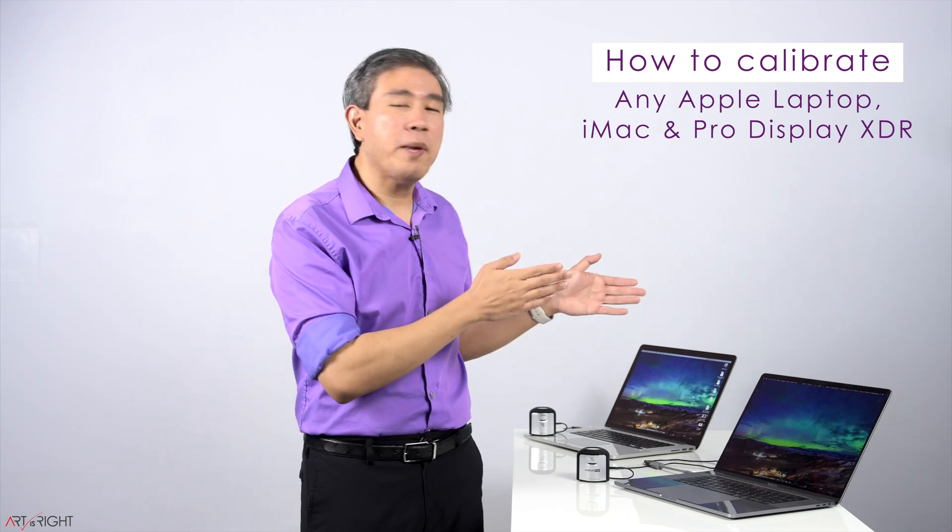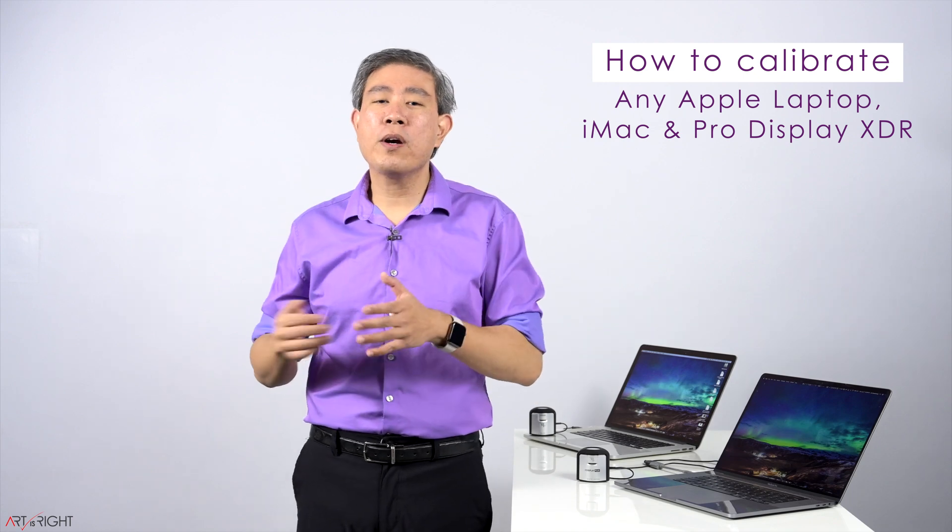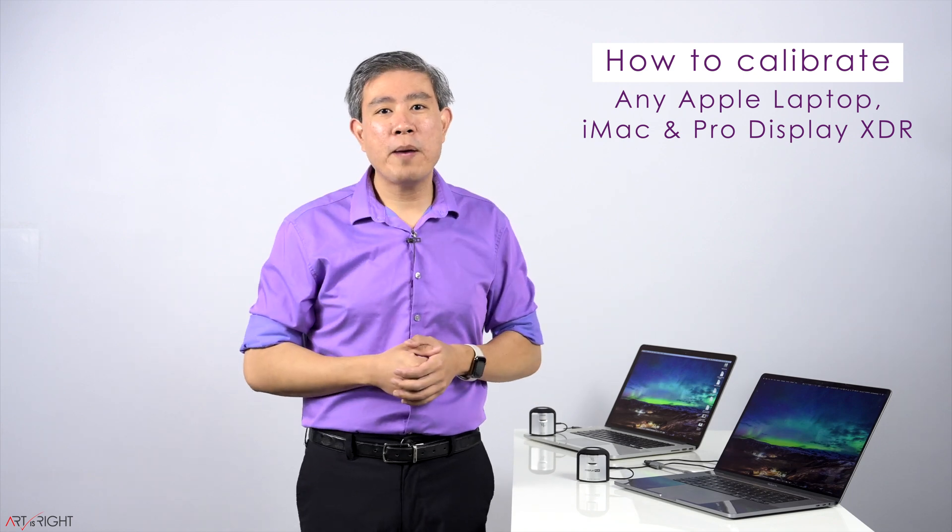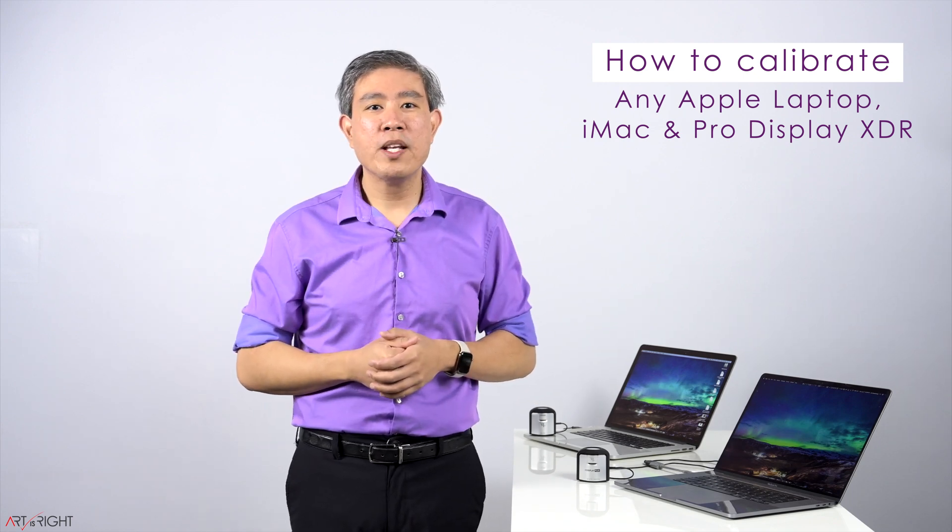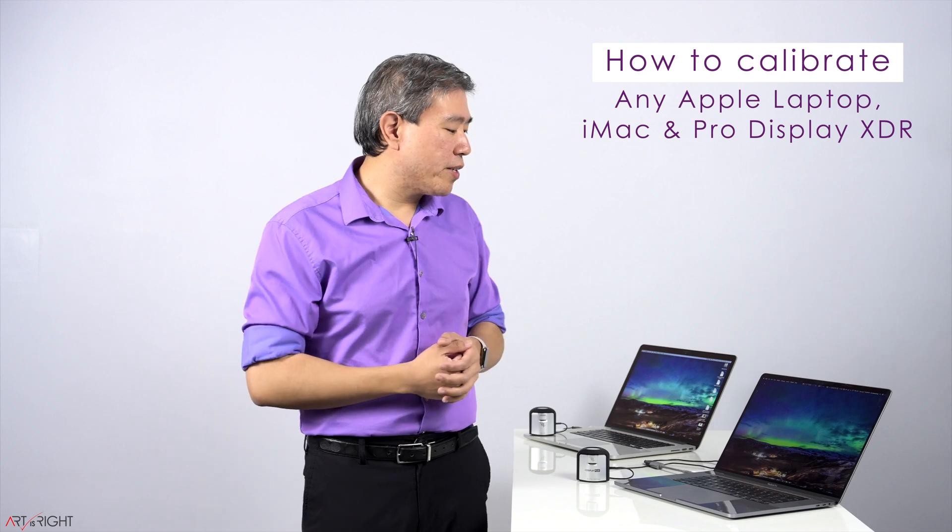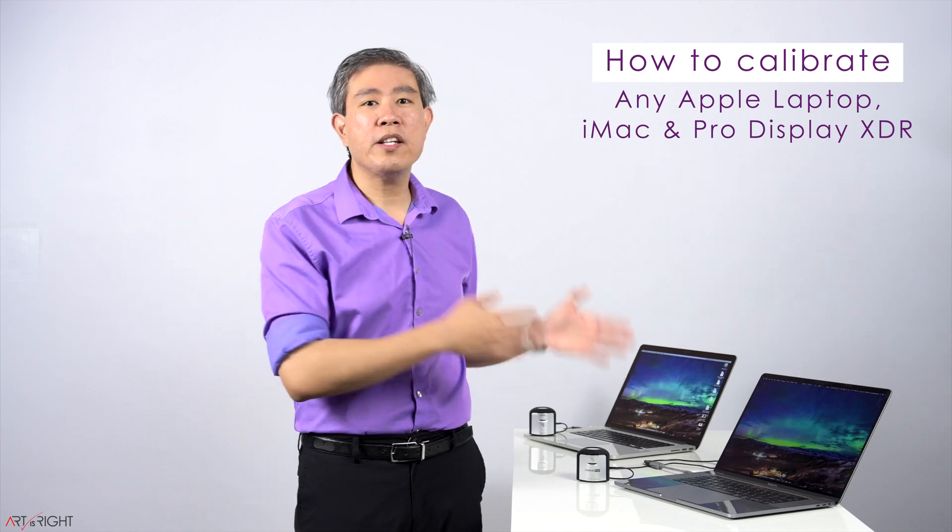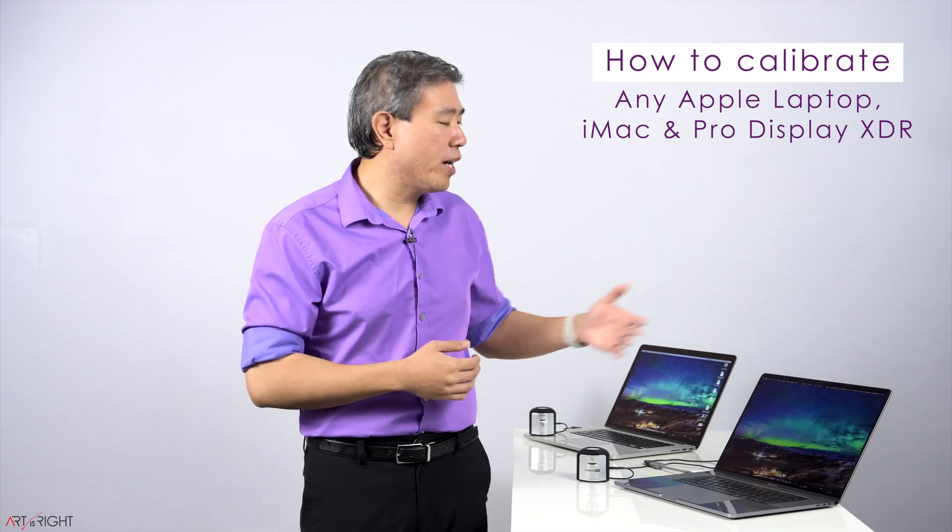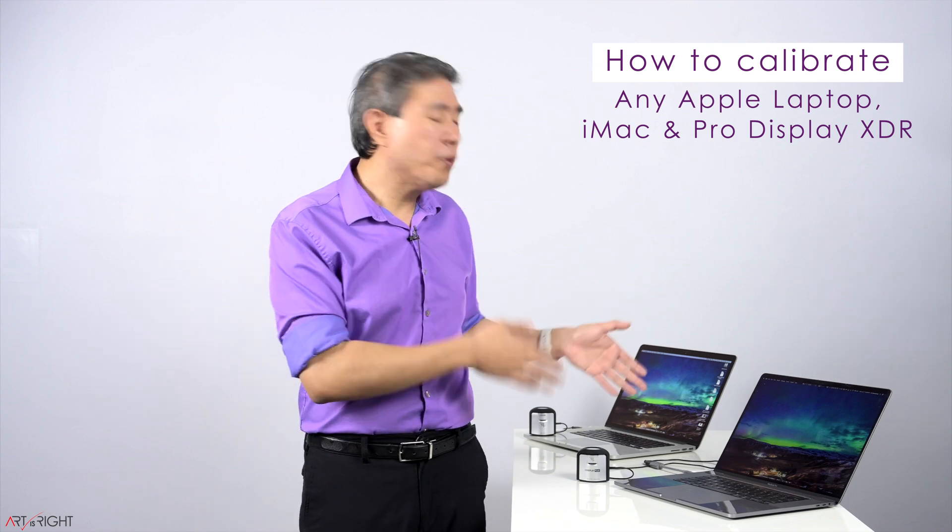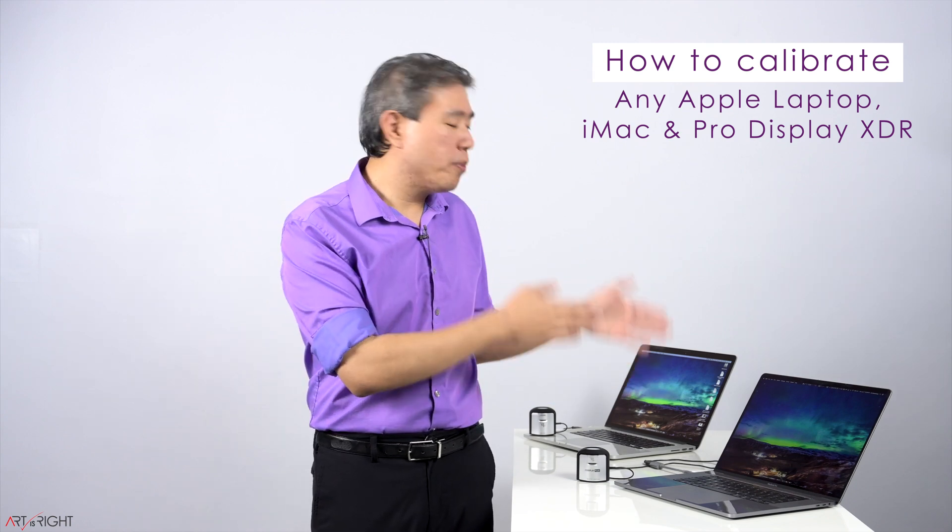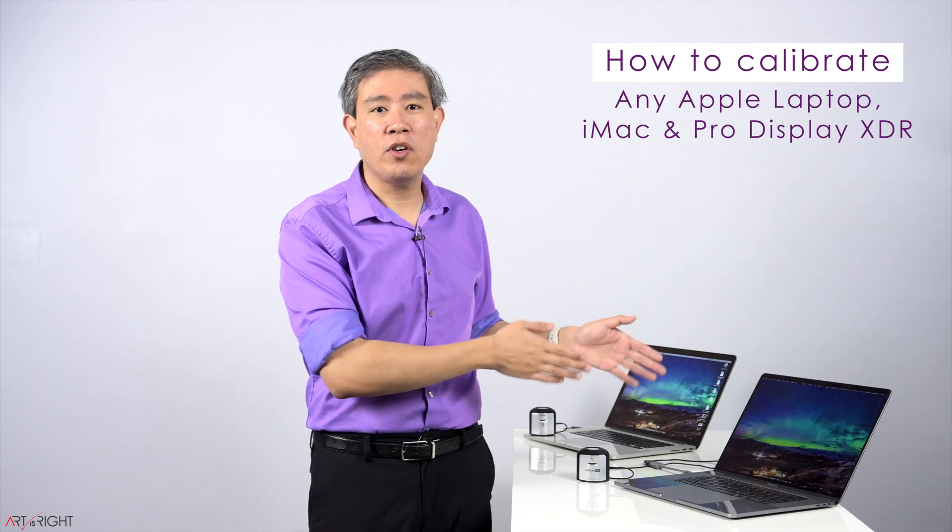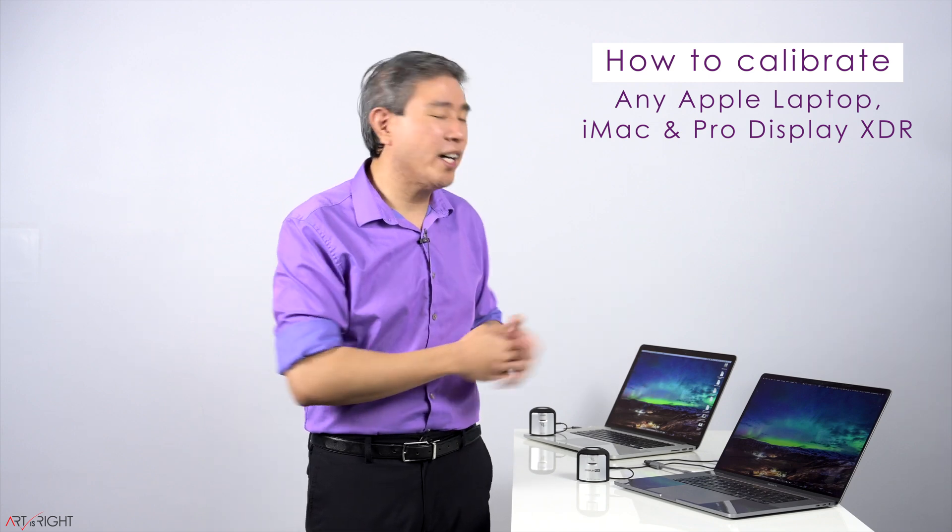This will cover any Mac laptop, iMac, or Apple Pro Display XDR. Specifically for the Mac laptop system, when you take it to different environments, sometimes its screen brightness would change according to that environment. I'm going to show you how you can set up the proper luminance level on this display and how to get back to that level every time.